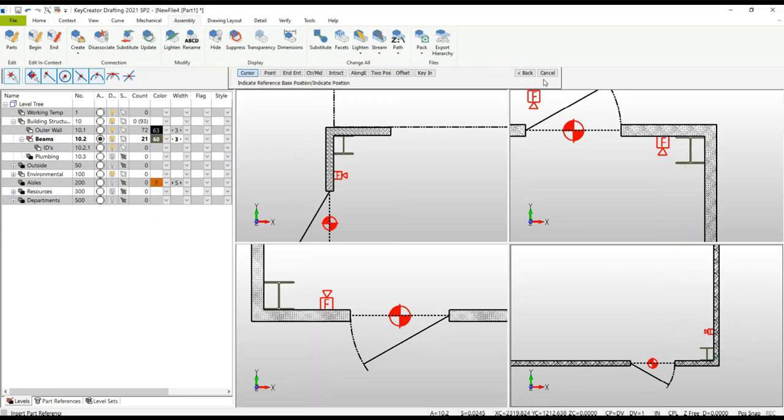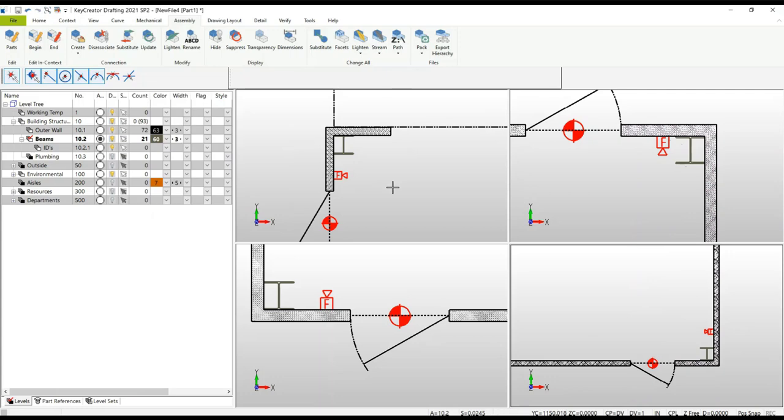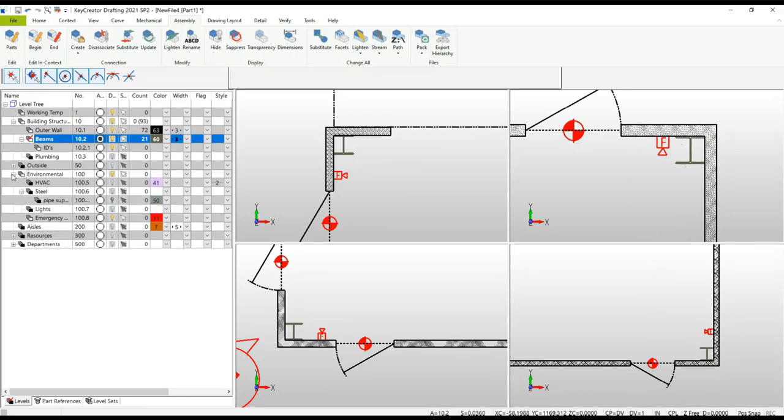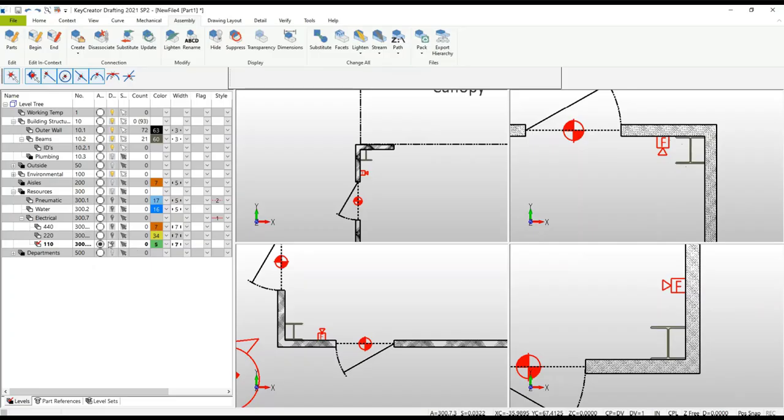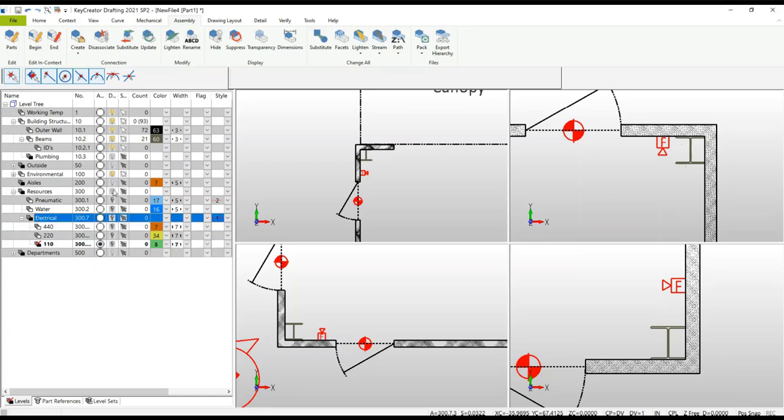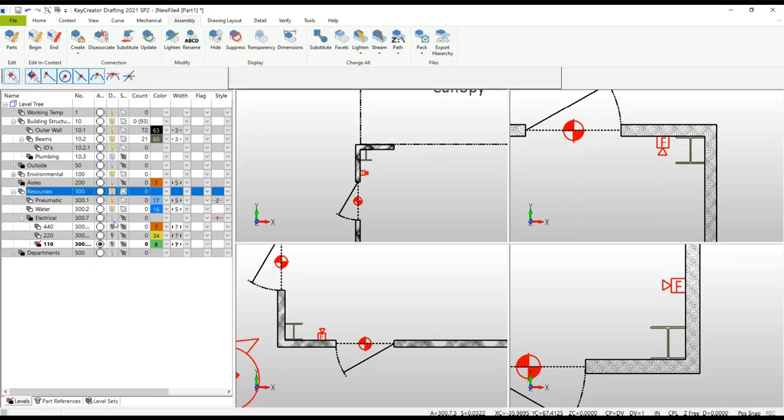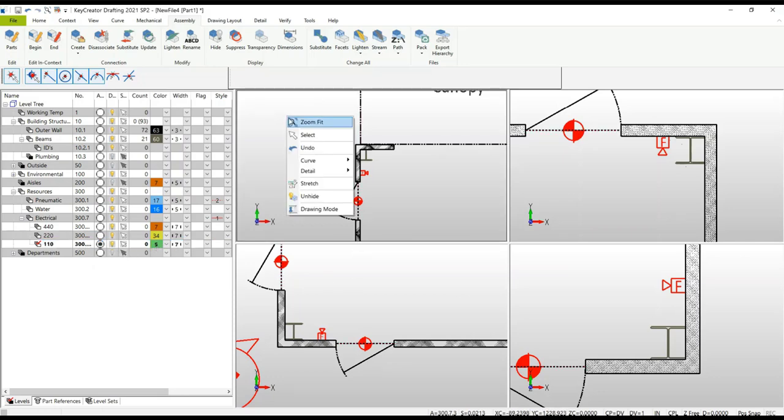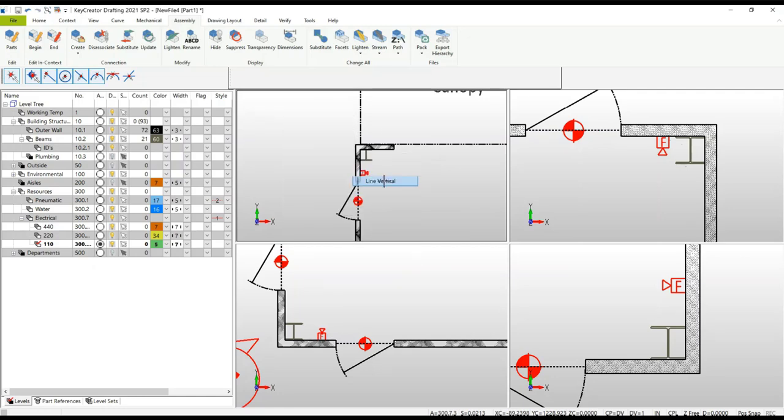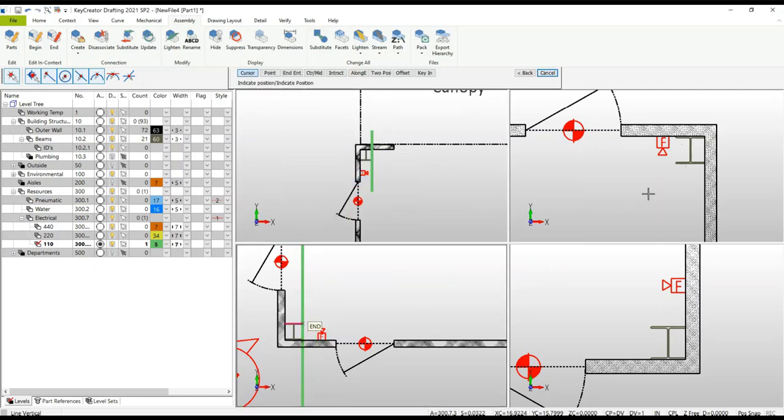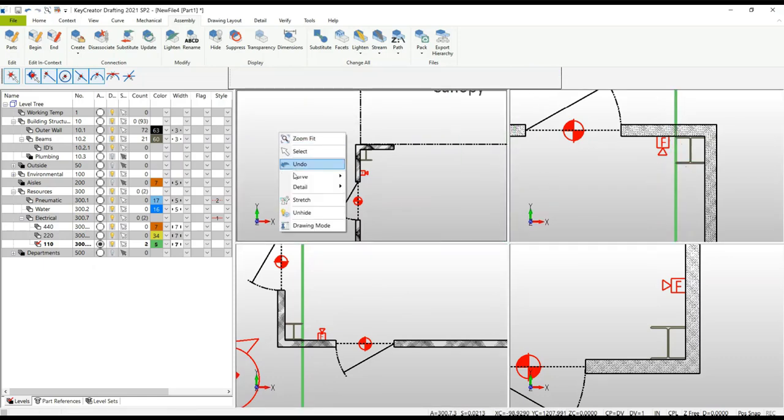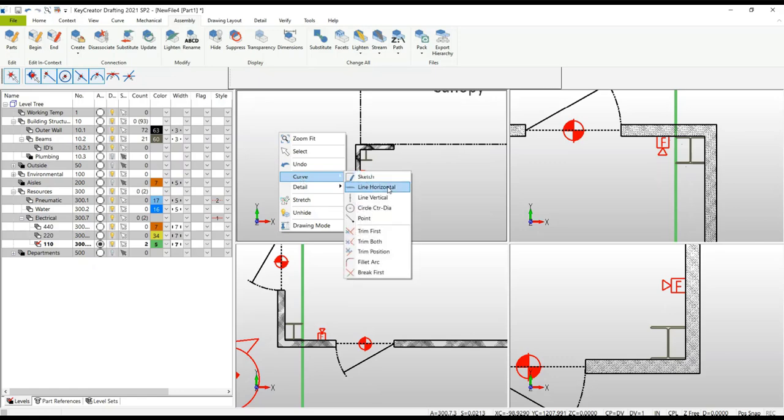You can also use the multiple viewports to create geometry. In this case, we're going to use that schematic approach to describe where the electrical lines might go. I'm going to turn on my environment level and place it under the Resources level, under the 110. Now I can start creating geometry using the context menu. Go to the Curve function, let's create a line vertical. I'm just going to pick the endpoints in the different viewports. Repeat that now with the horizontal line.